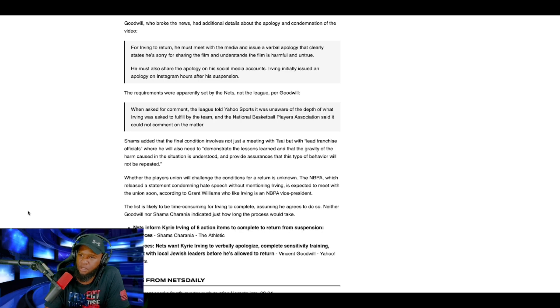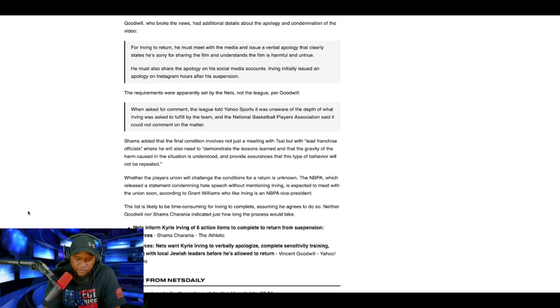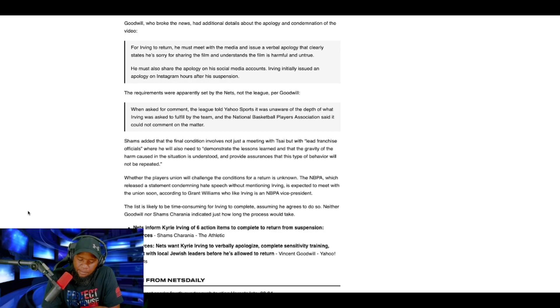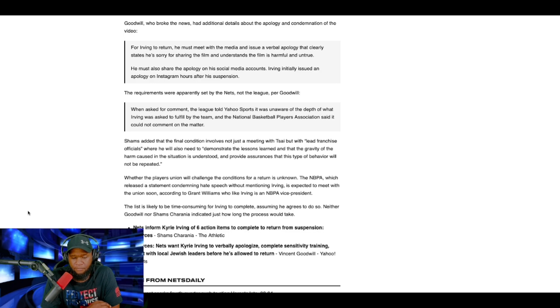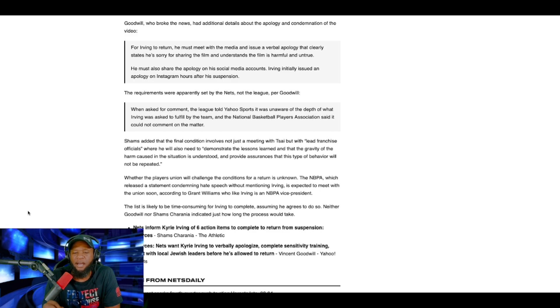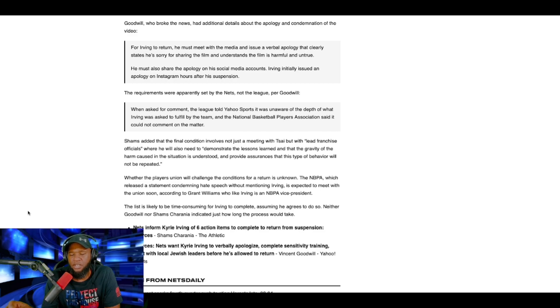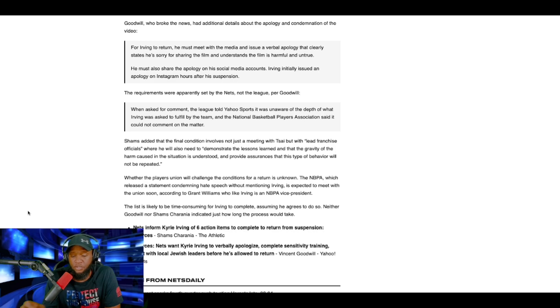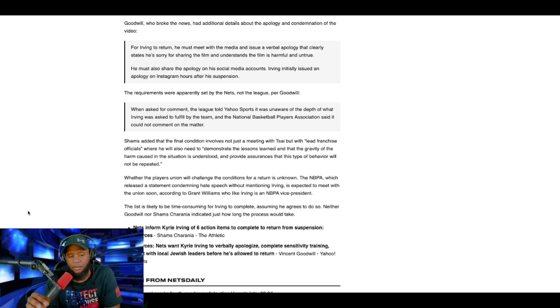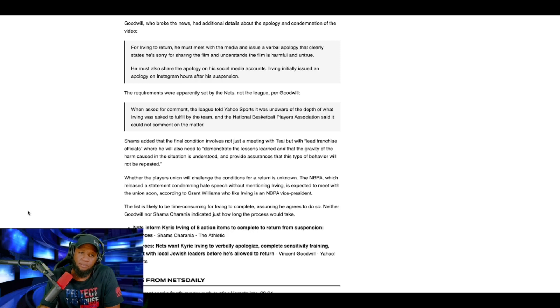The requirements were apparently set by the Nets, not the league, per Goodwill. Now, if I'm not mistaken, if I'm hearing this around town, shout out to Ticket TV, I believe that the ADL has met with, or the Nets met with ADL to discuss how they would reprimand Kyrie Irving. The owner of the Nets have already condemned him. LeBron has already condemned him. There's a video I'll do later where the president of the Players Association has also condemned him. And the commissioner of the NBA has also condemned him.